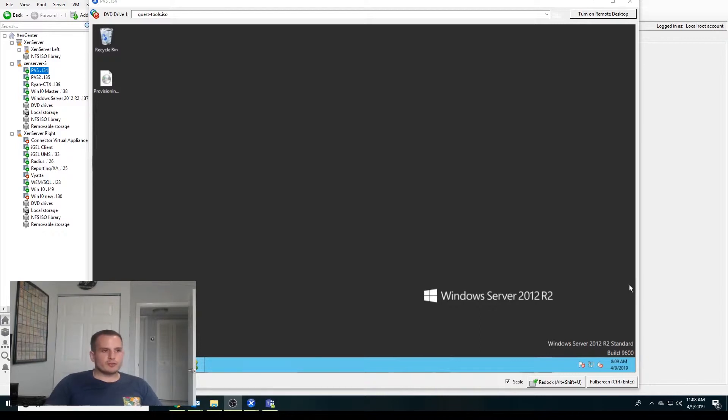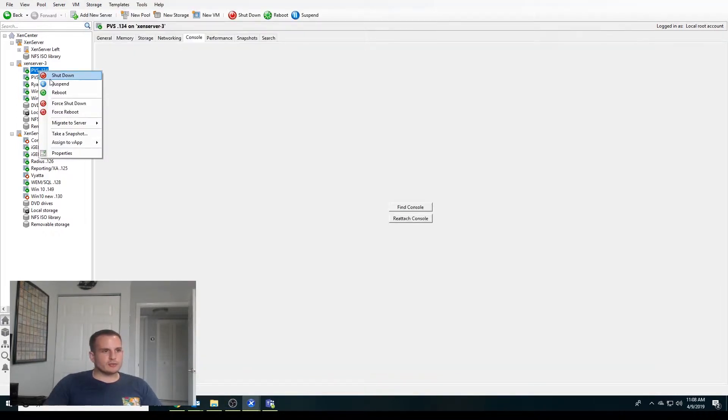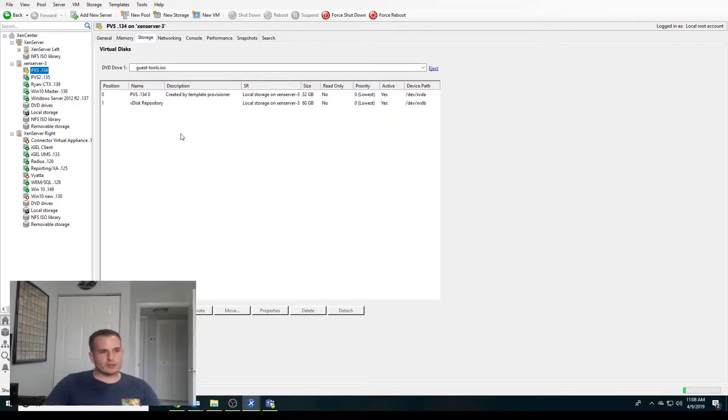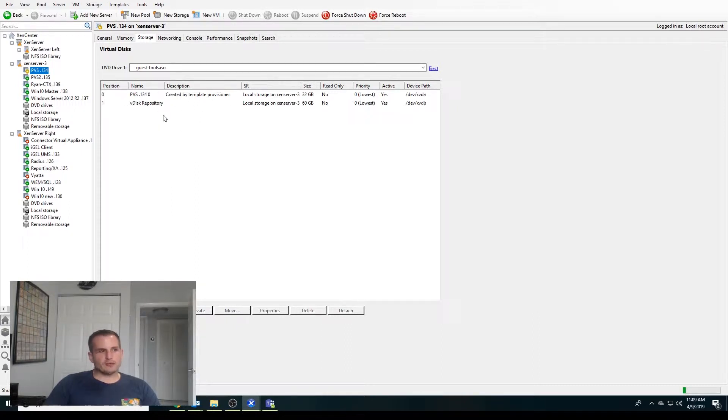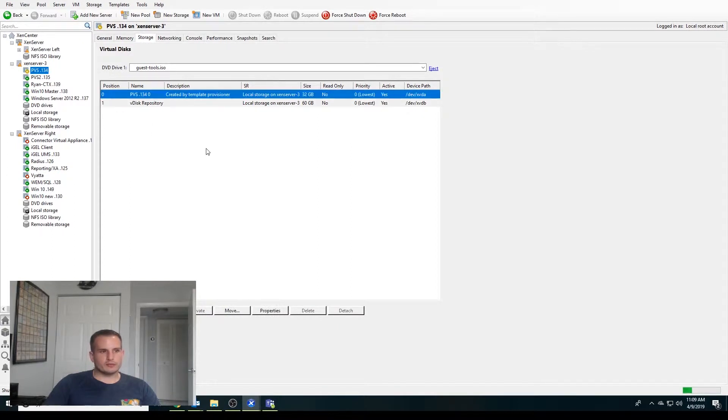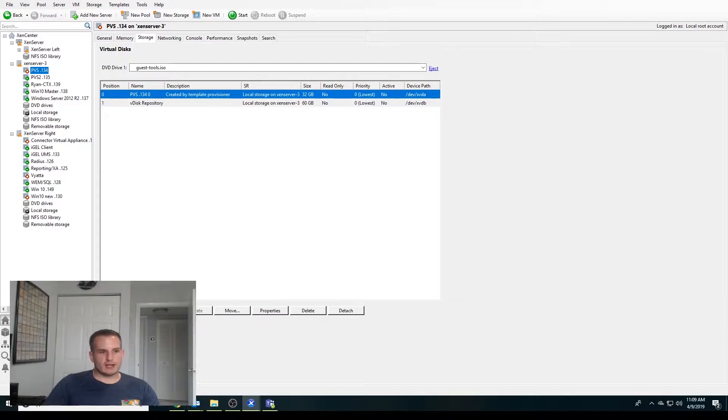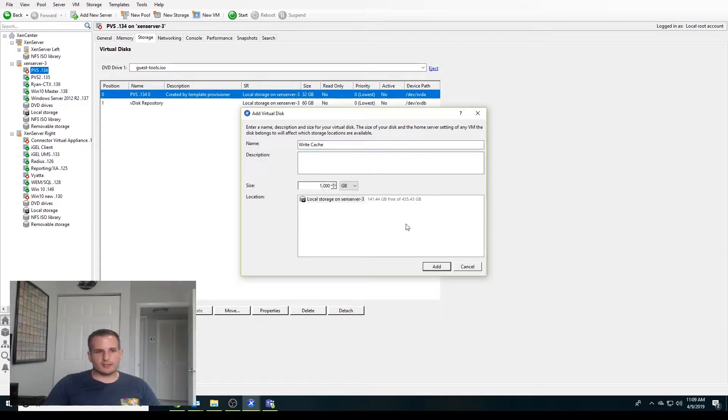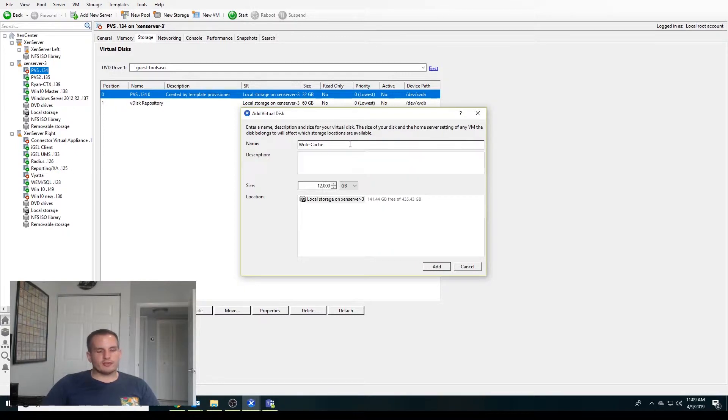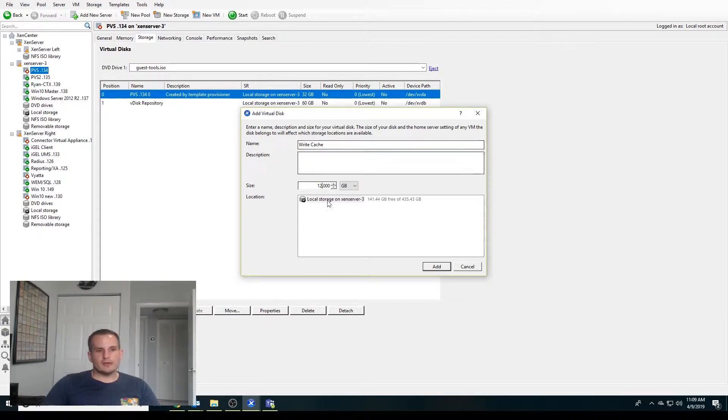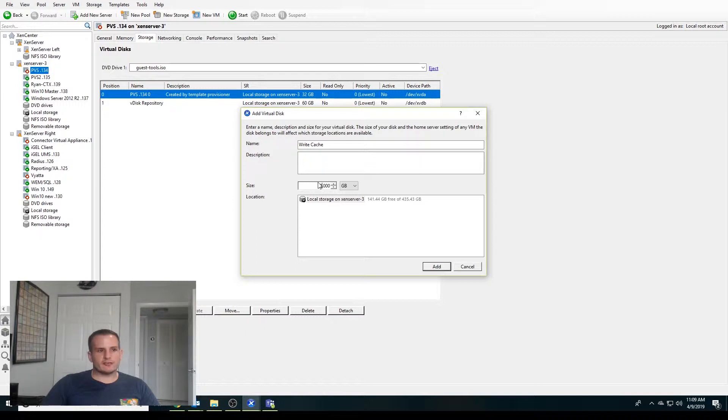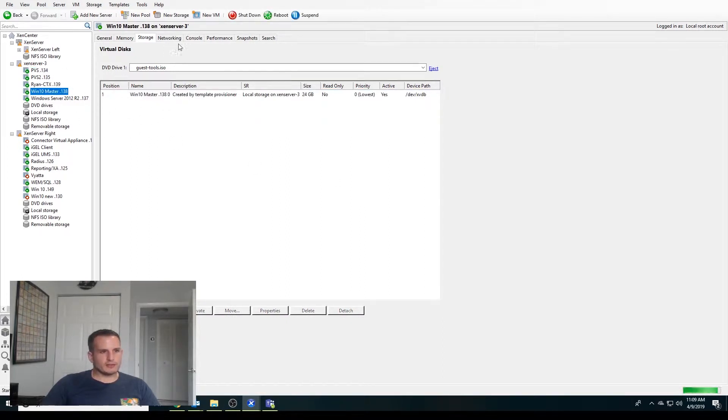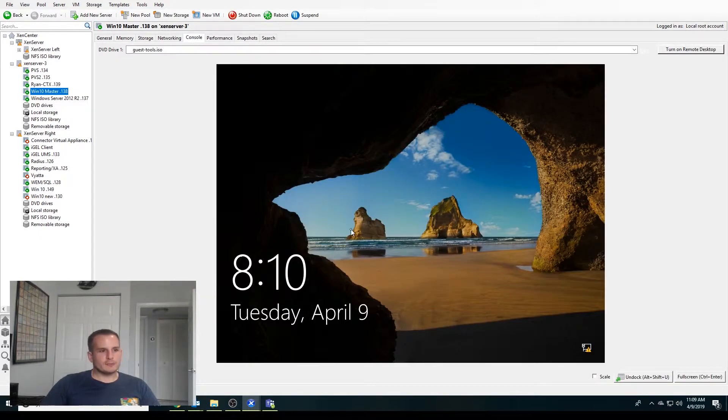First thing we want to do is shut down this PVS server. We're going to jump to the storage tab and create a write cache drive and associate it to this PVS server because we'll be creating the partition within the write cache drive. You could have a separate drive, but I think it's easier to consolidate the two into one. I'm going to assign a 12 gig write cache drive. Essentially what this is, is where all your temporary writes for your target devices are going to go. I usually assign like a 5 or 6 gig page file to that write cache drive, and we'll also be assigning the boot partition which is fairly small.